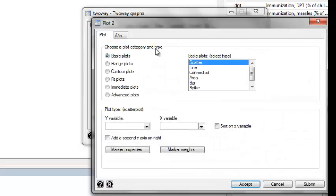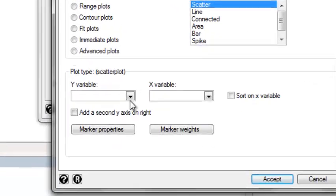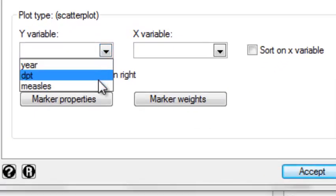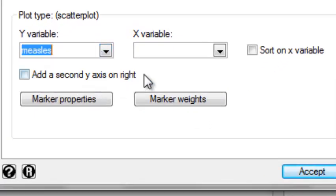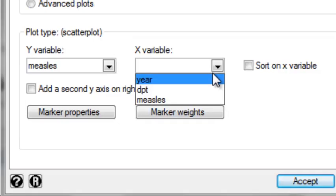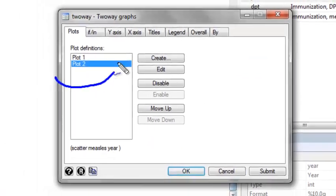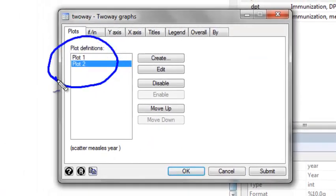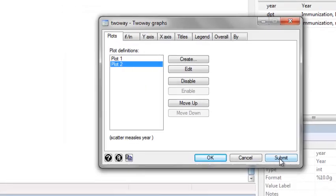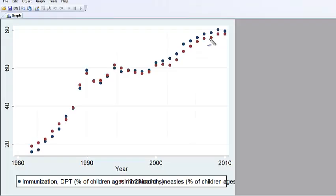Now I'm going to create another plot definition, this time with my y variable defined as measles and my x variable defined as year. Now I have both plots that I want overlaid onto my final plot within this plot definitions window and I can hit submit.